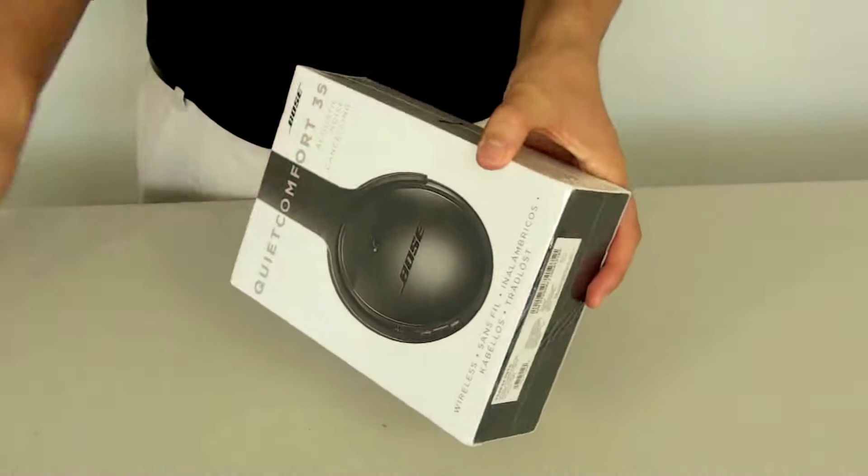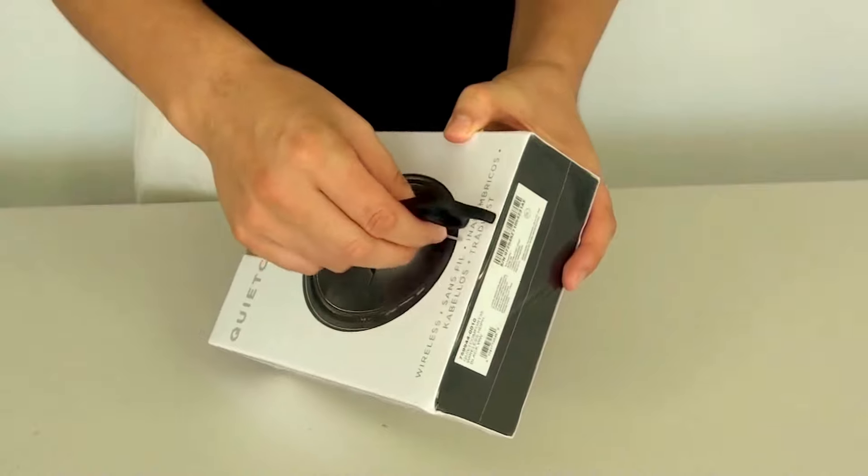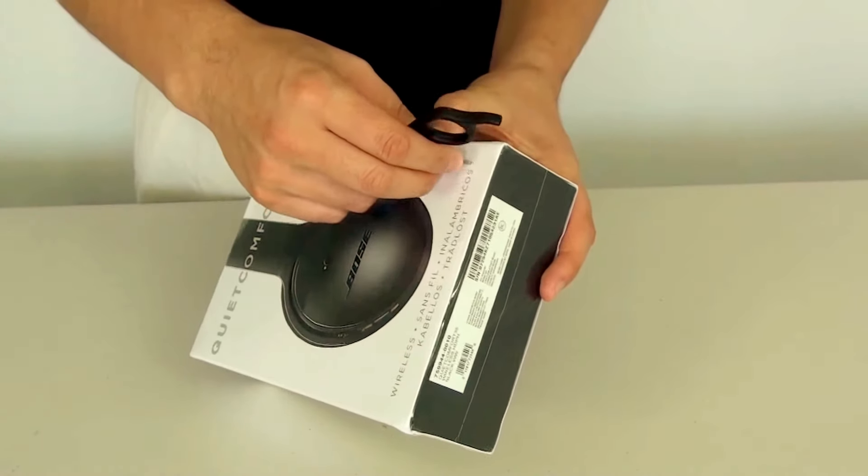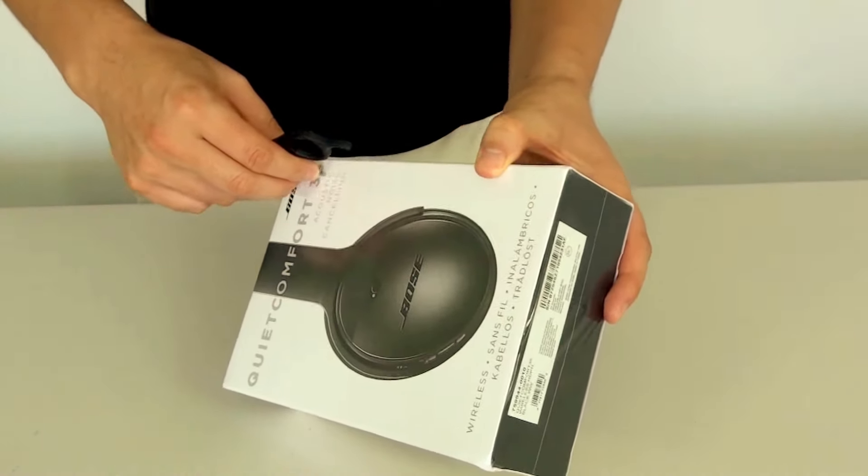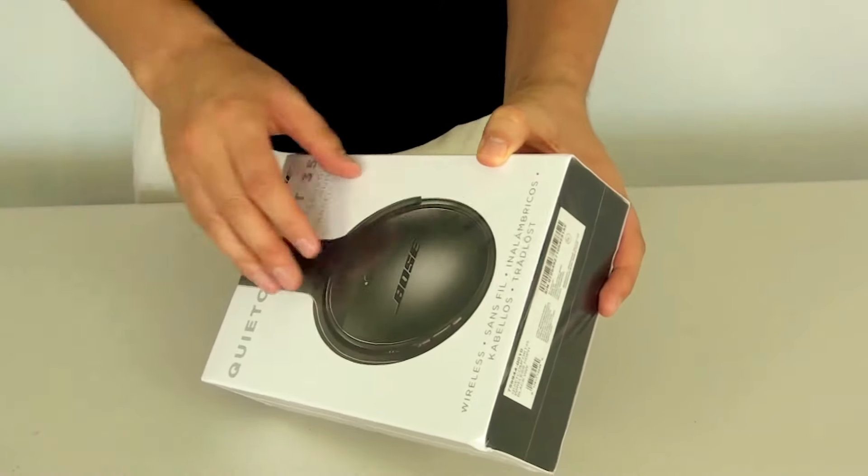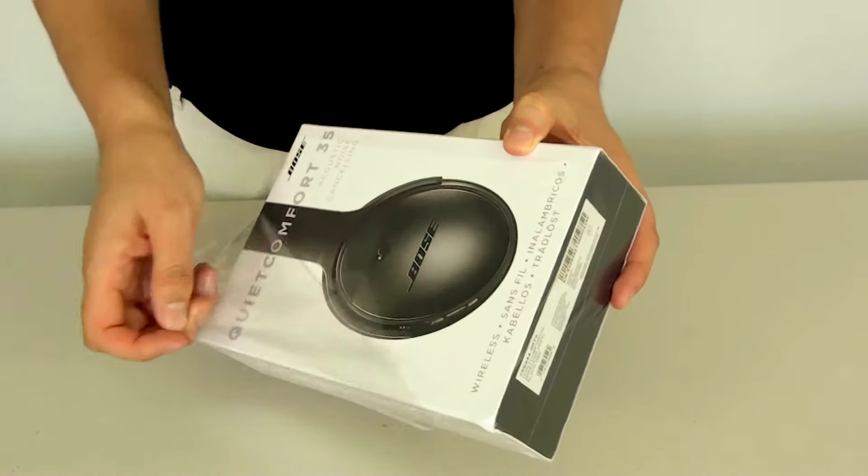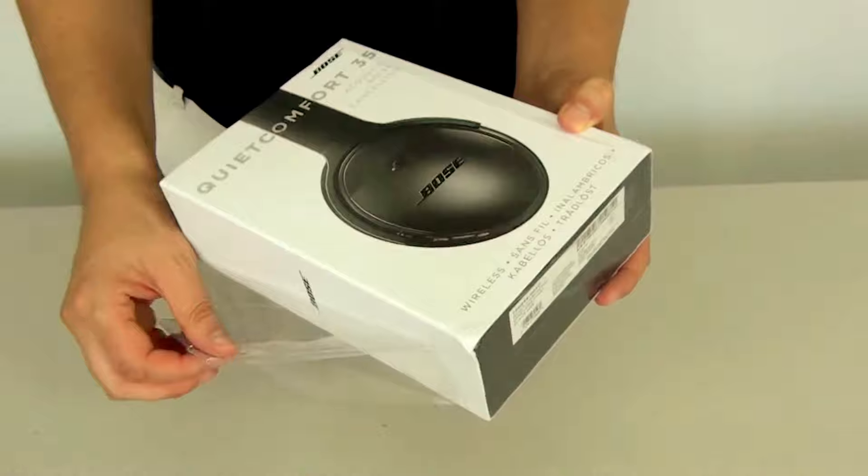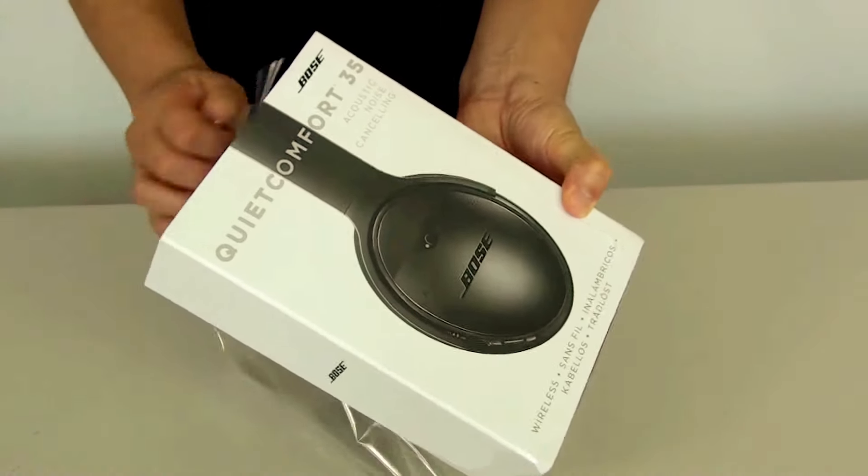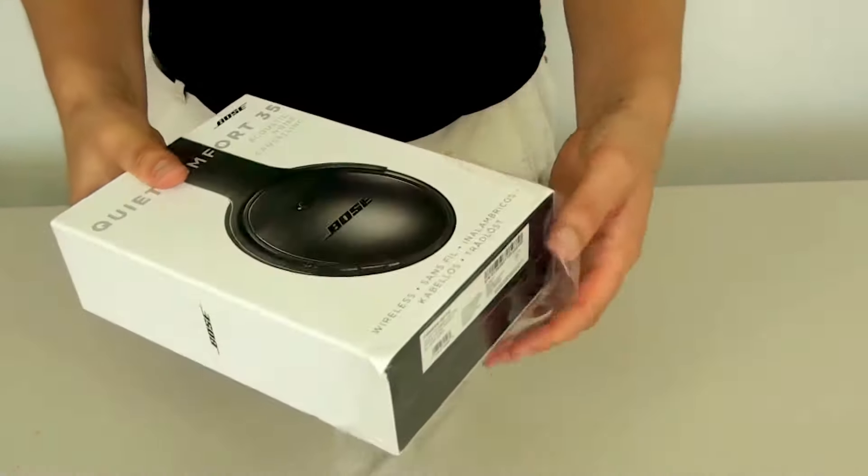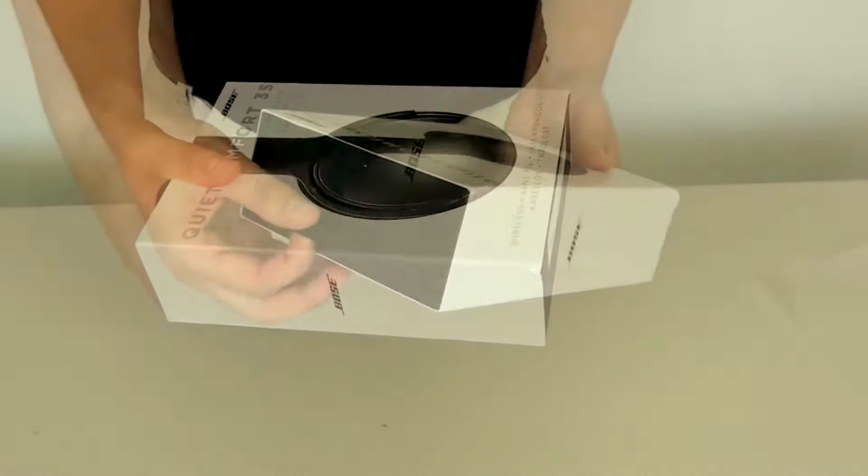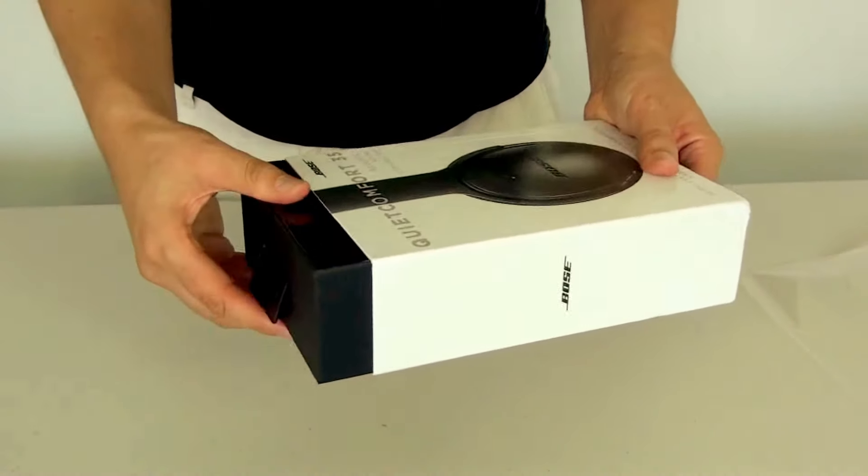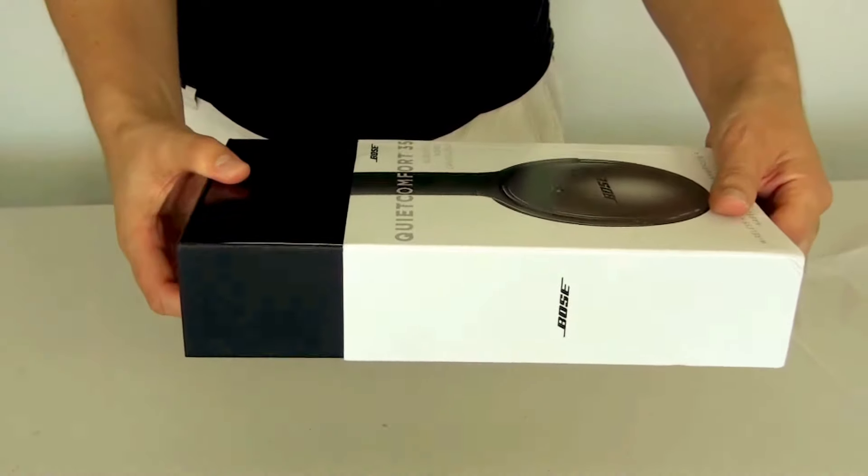Now the box is sealed in plastic so let's just cut this plastic off. Now we're just going to slide the box out from the cover.